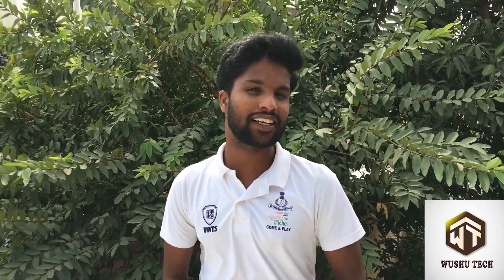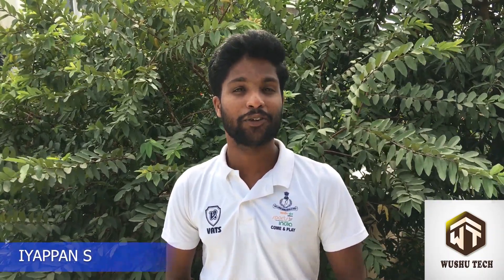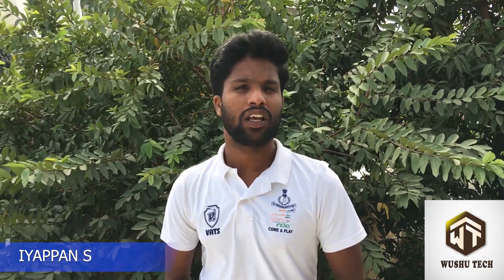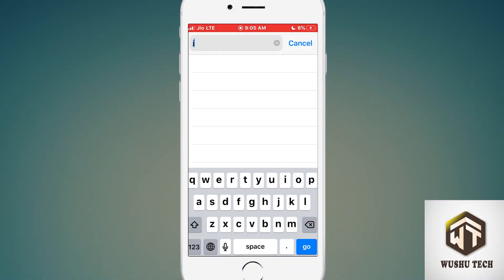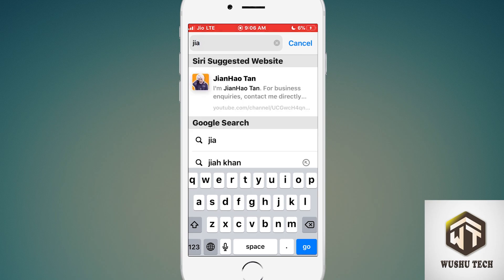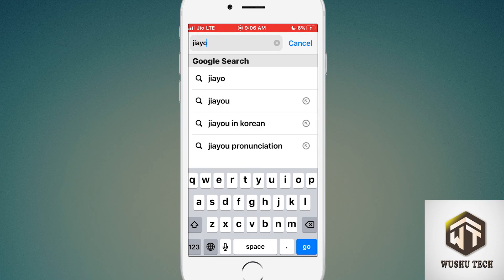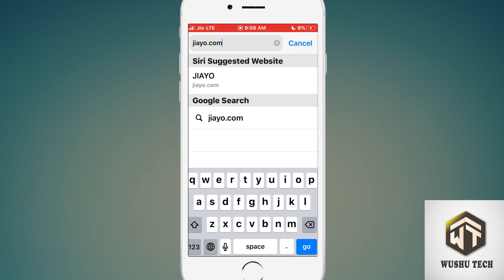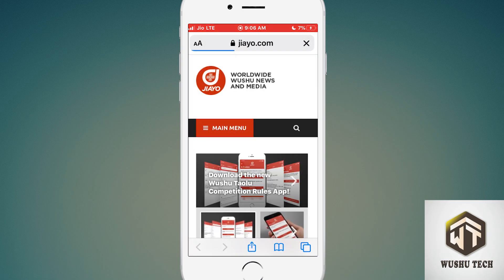Hi, welcome to Stick Channel. I am Ayopan. I know you are very excited to see the new Taolu rules app. If you are using Android or iPhone, it doesn't matter. If you are using Android you can use Google, or if you are using iPhone you can use Safari. Type Jaiyo.com and search — this is the exact Jaiyo website.